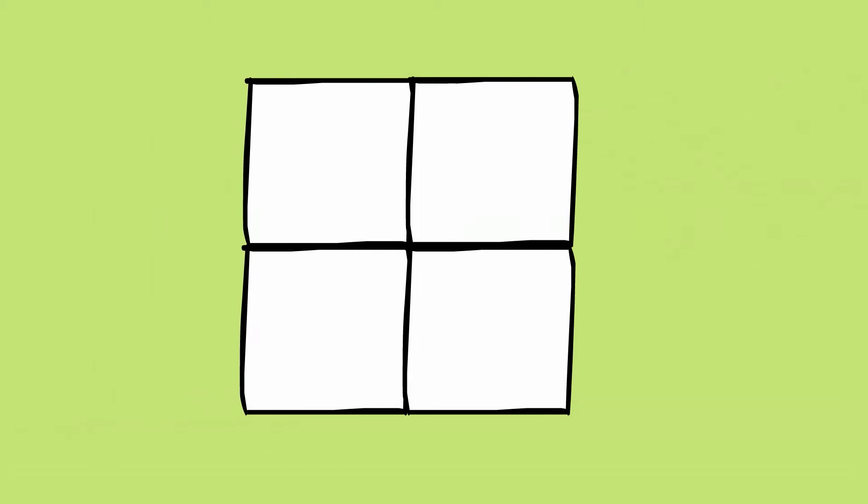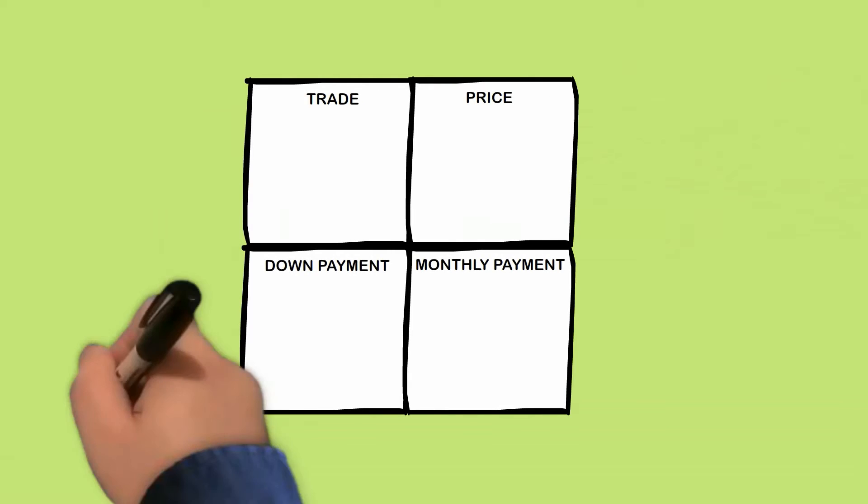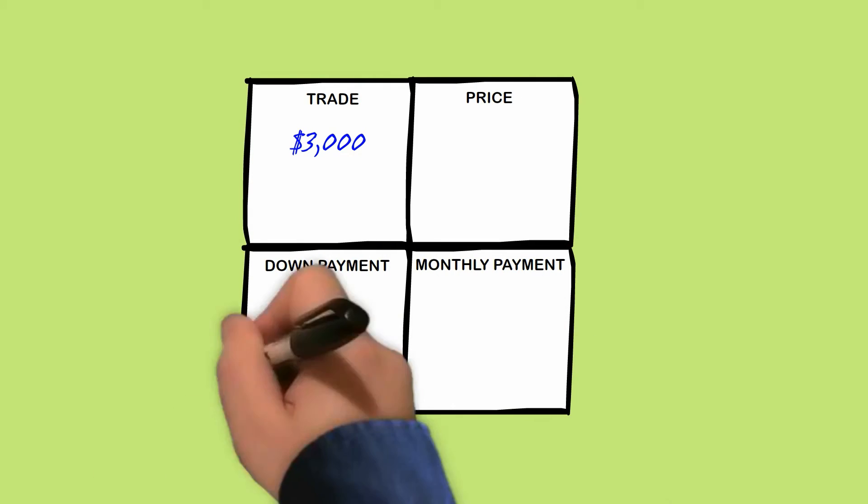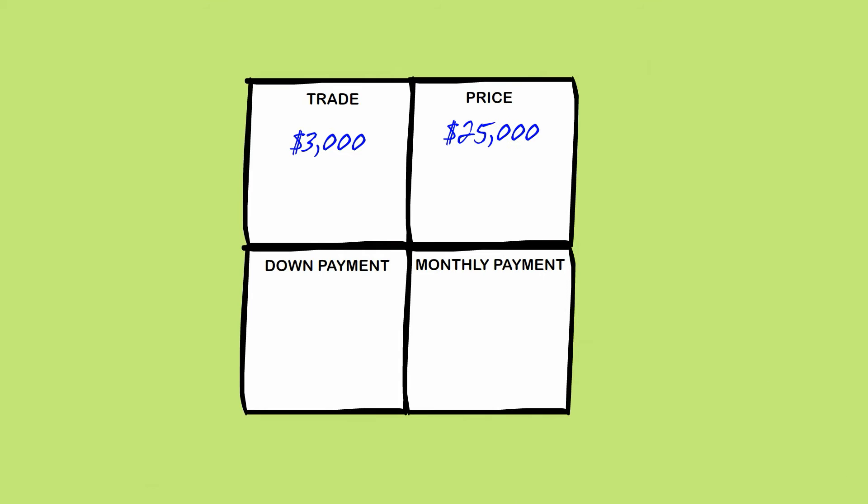It starts like this. Test drive goes great, you've done some research, and you think you want to buy the car. You sit down with a salesperson, and they show you a sheet of paper with four squares labeled trade, price, down payment, and monthly payment.